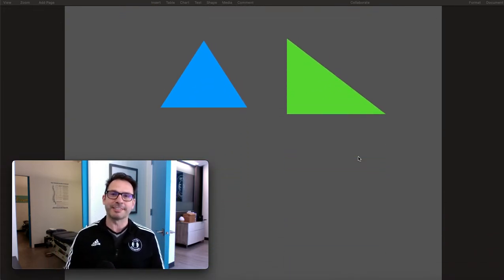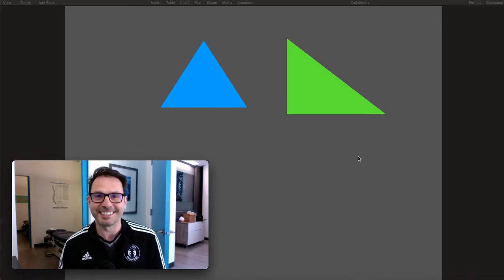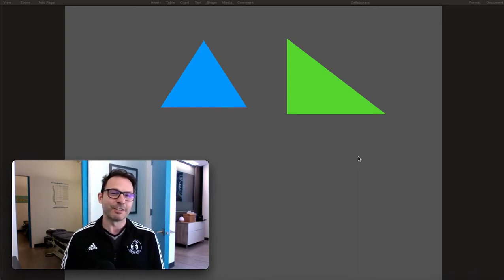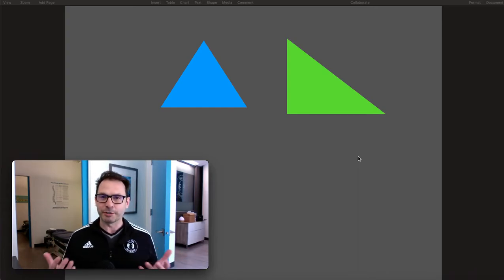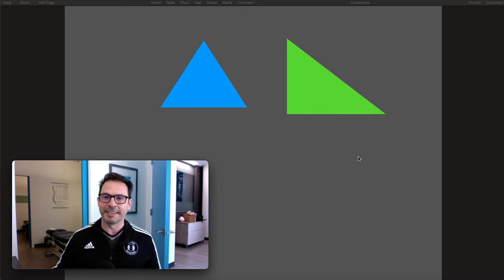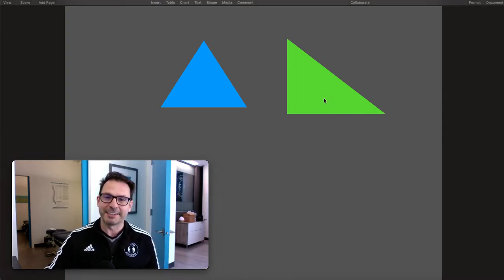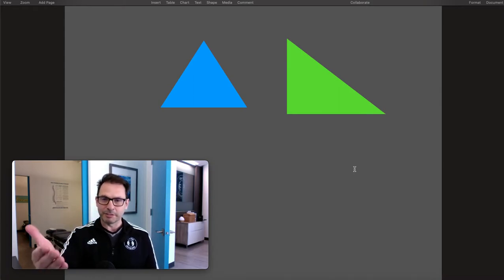The first thing I want to do is show you a triangle, because I like to pretend I'm René Descartes and talk about this little object that you recognize. It's a triangle — a shape with three sides.